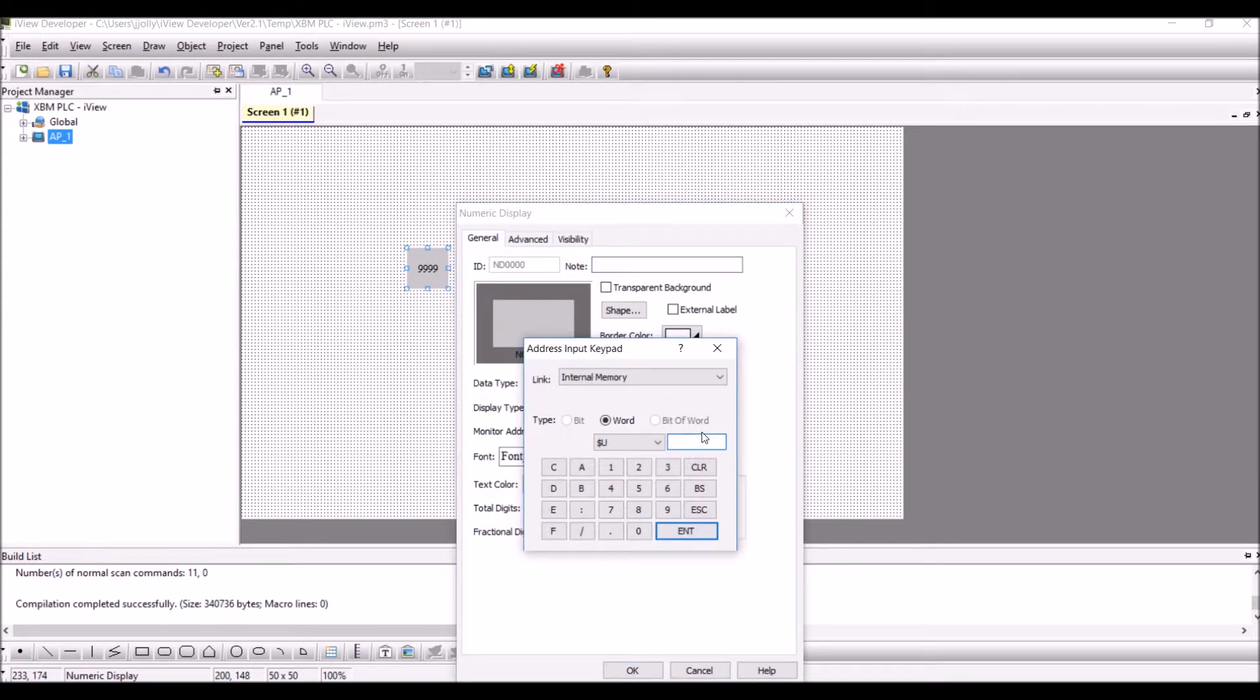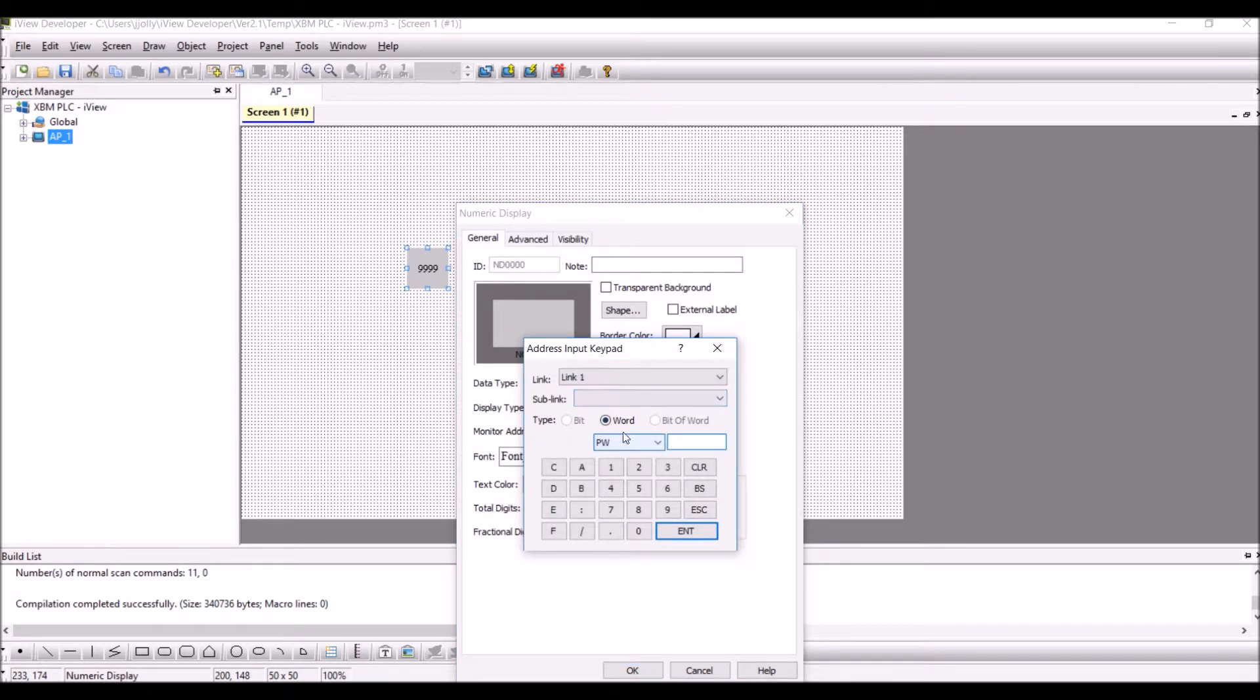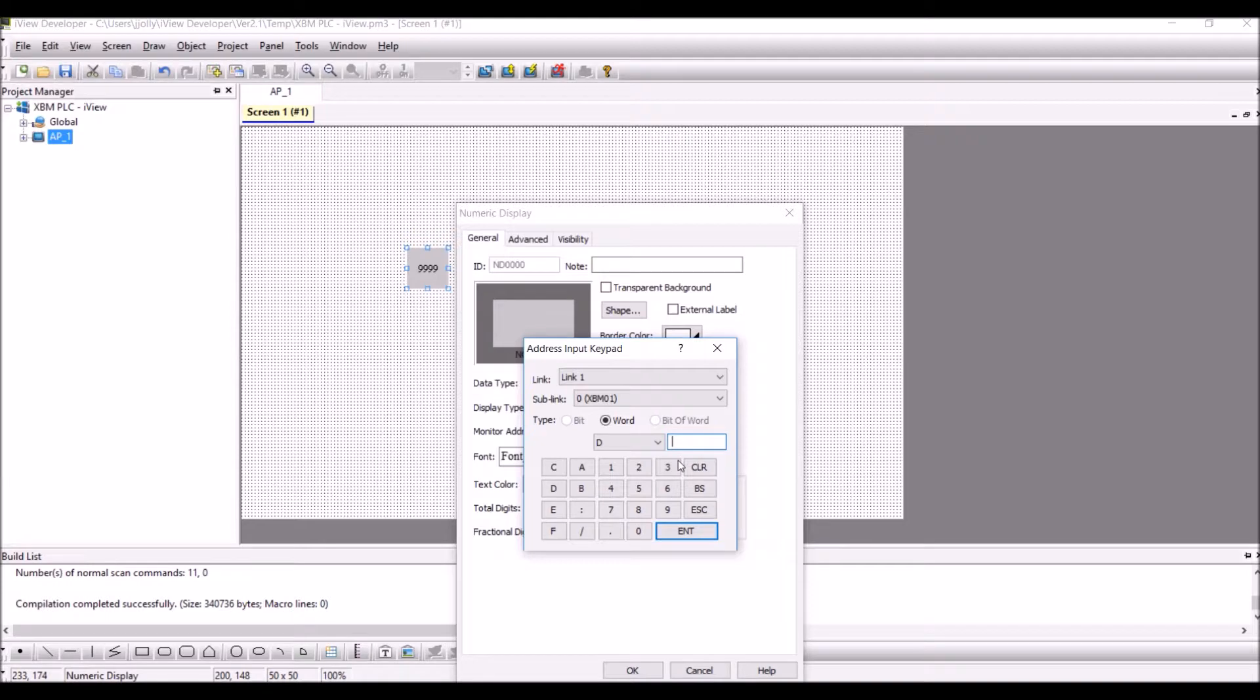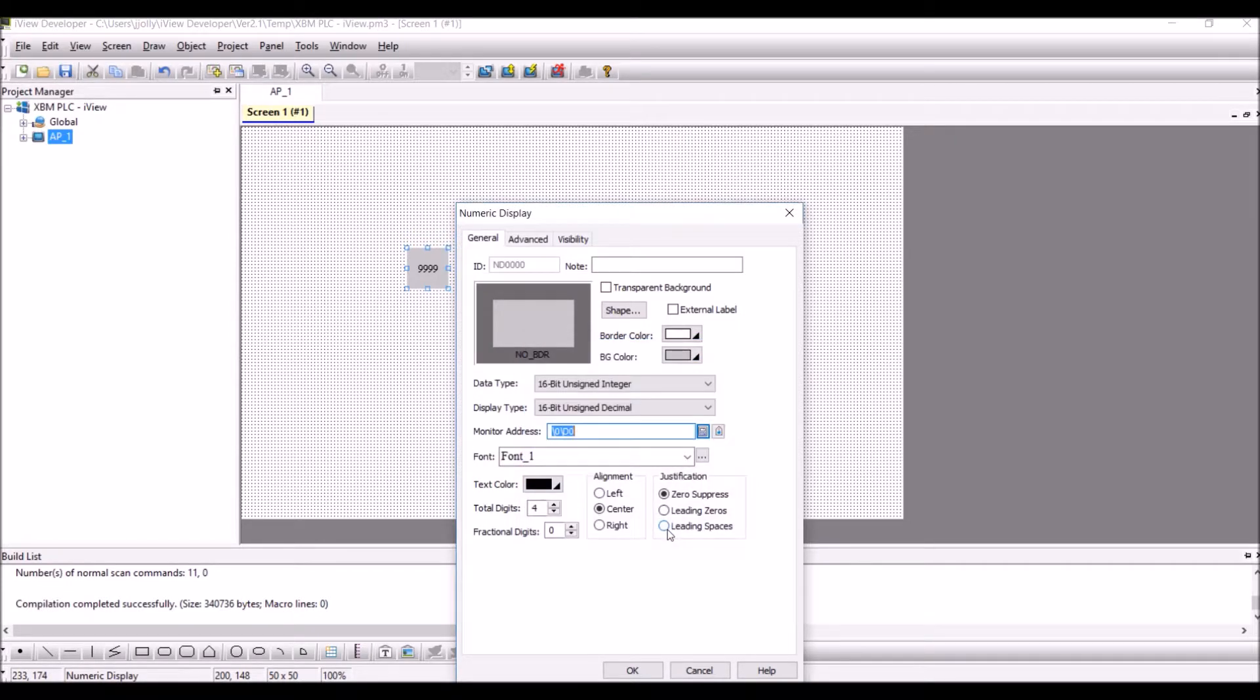Select this icon, select link 1 and select the sublink and select the D register which I would like to see, and I would like to see D0.